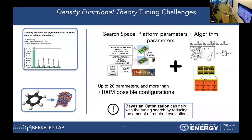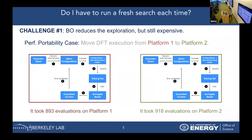Bayesian optimization minimizes the total number of evaluations required to find the optimal configuration for your platform. In this performance portability example, we want to move our DFT application from platform one to platform two. When we ran the tuning search on platform one, it required 193 evaluations. Running again on platform two required 918 evaluations.